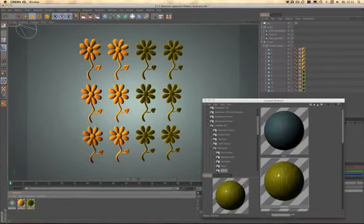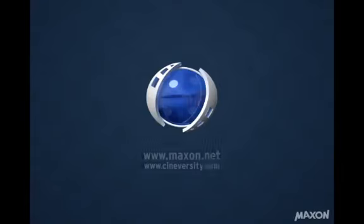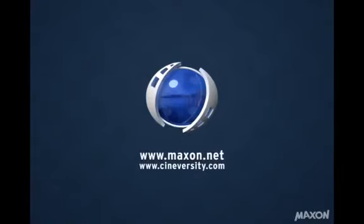Thanks for watching. For more information on Cinema 4D or other Maxon products, please visit cineversity.com or maxon.net.